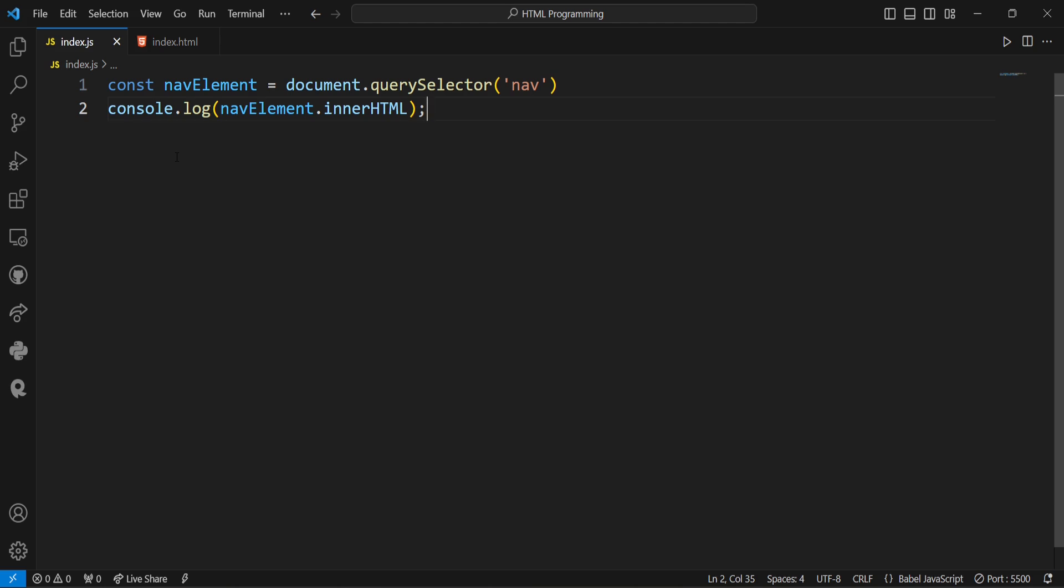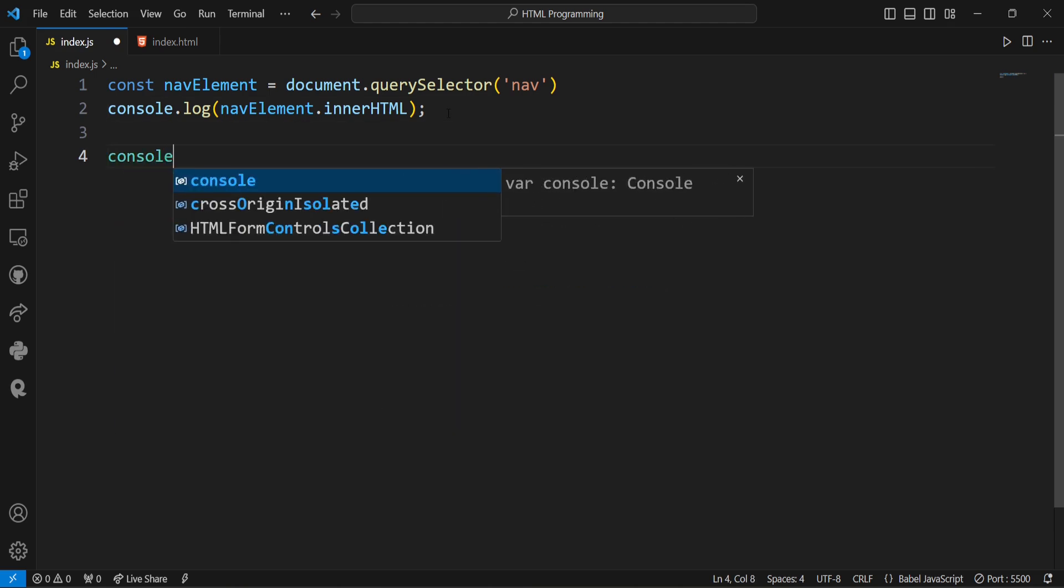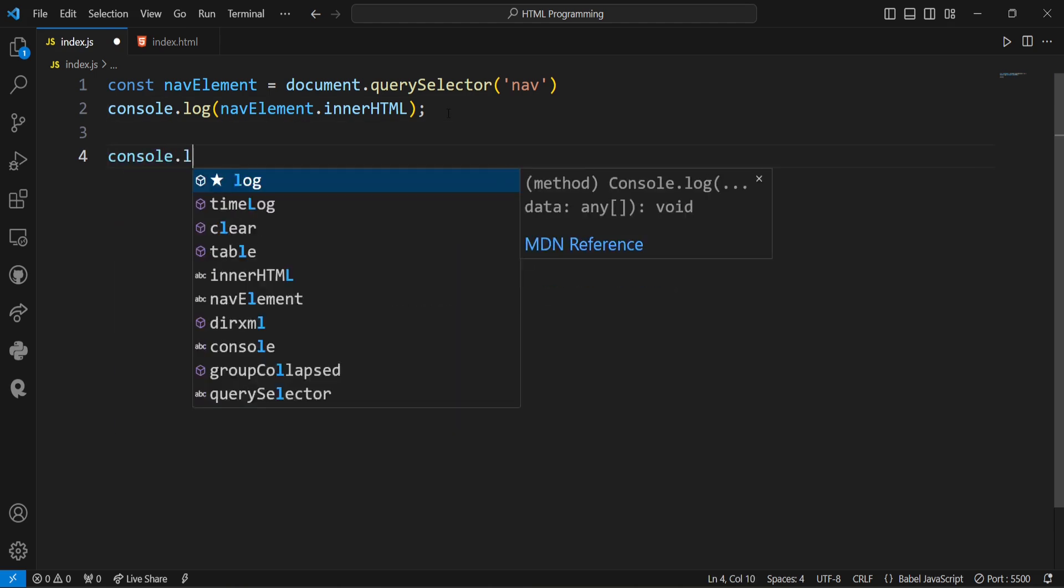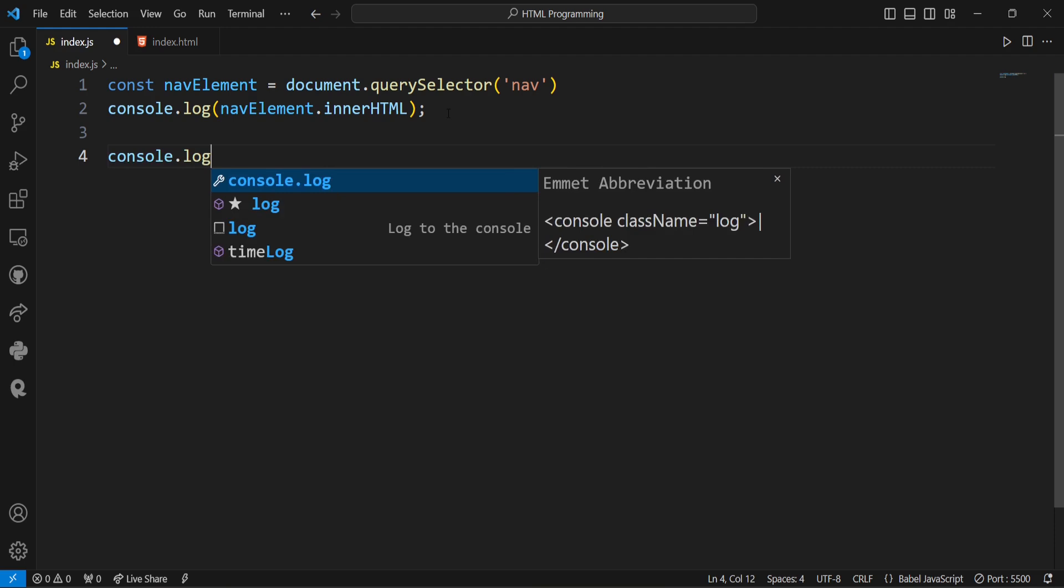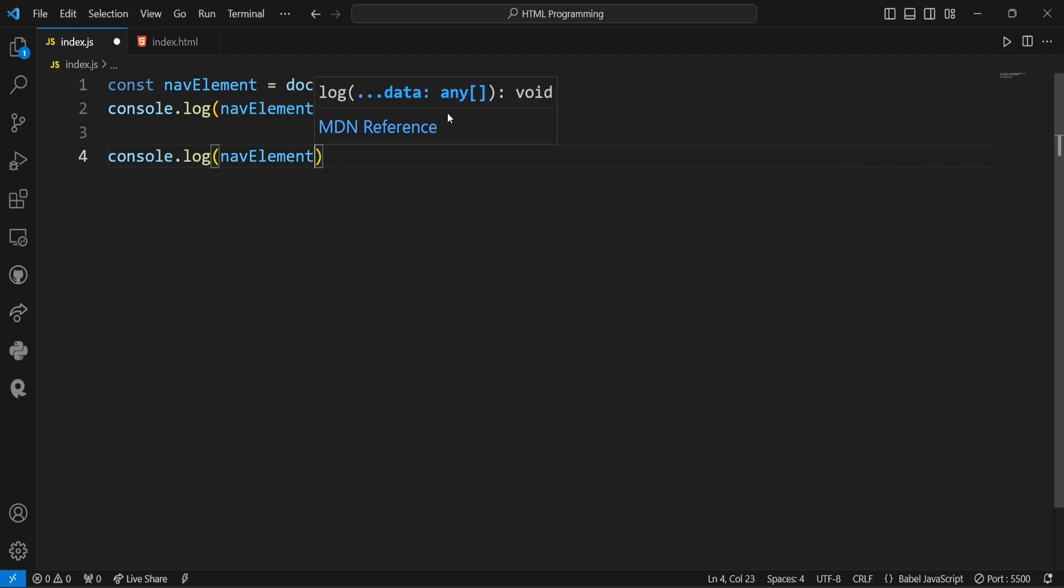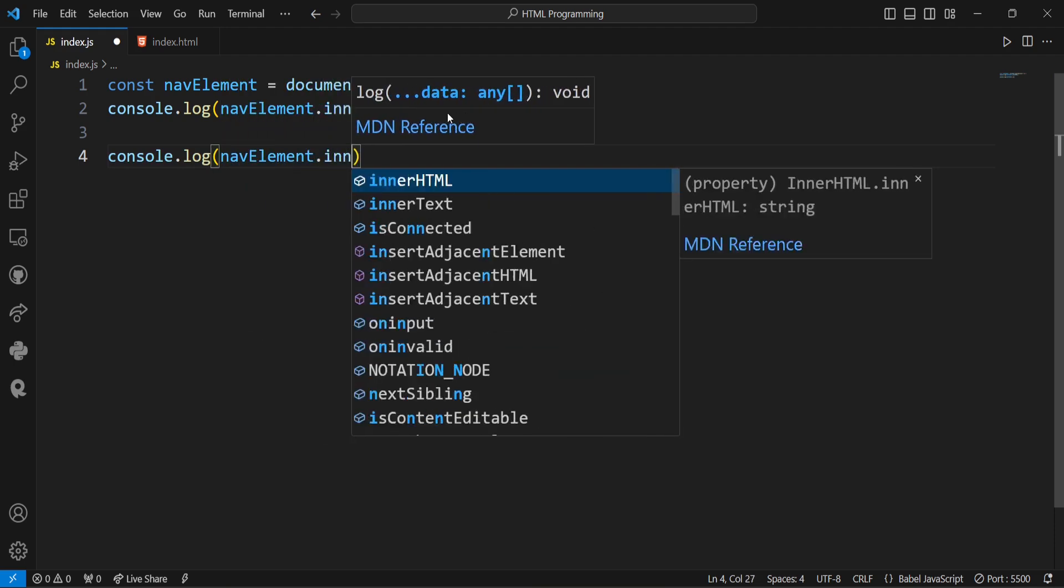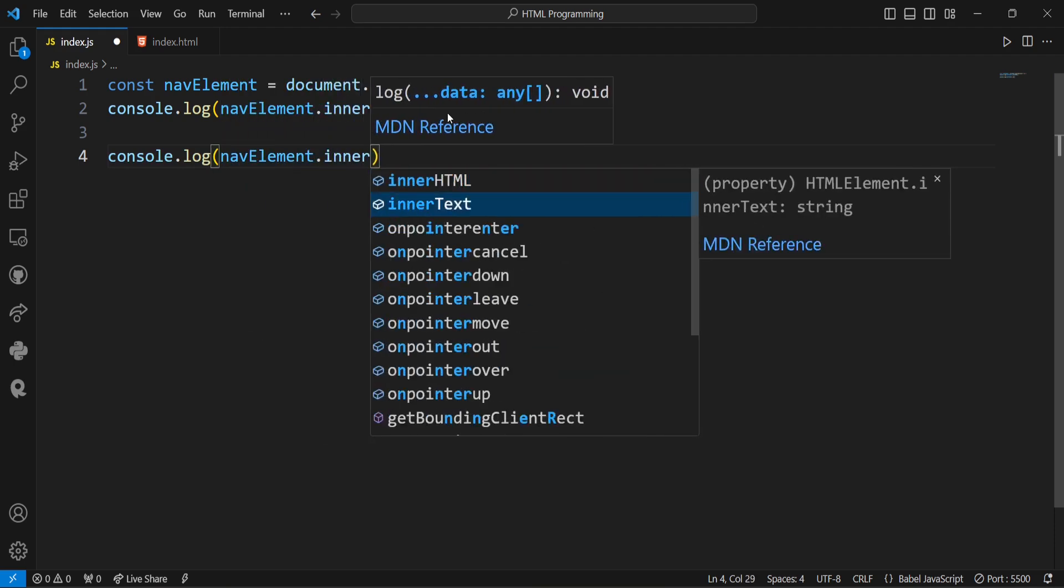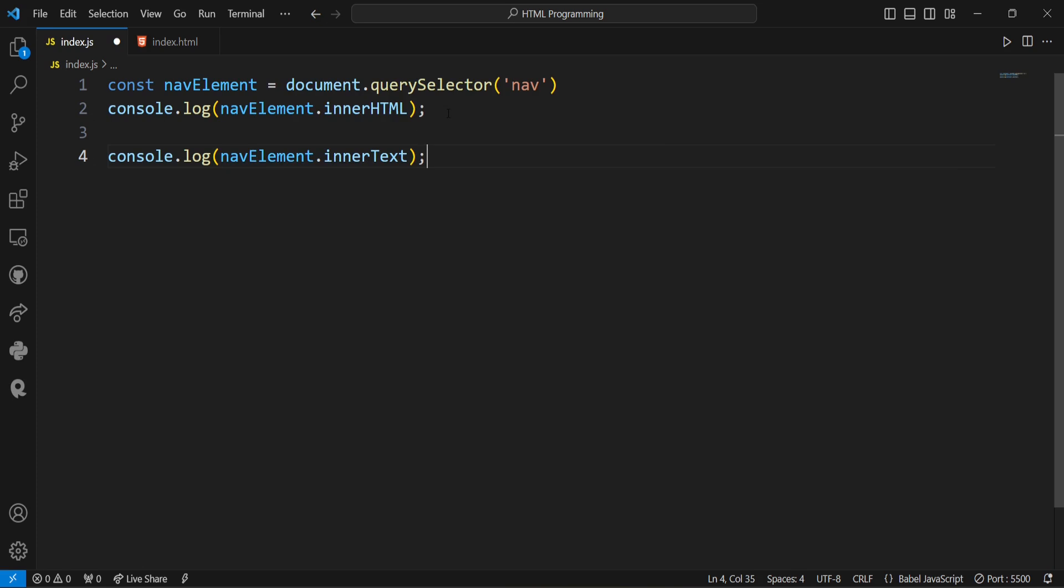Next example of the innerText properties. Now we are going to return the navElement.innerText. Console.log navElement.innerText. I will comment out this innerHTML so that you can see the clearly difference between innerHTML and innerText.